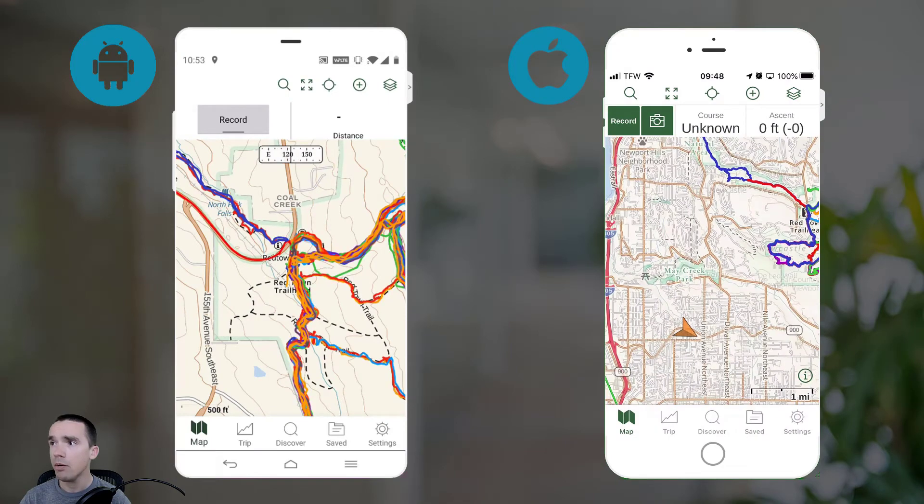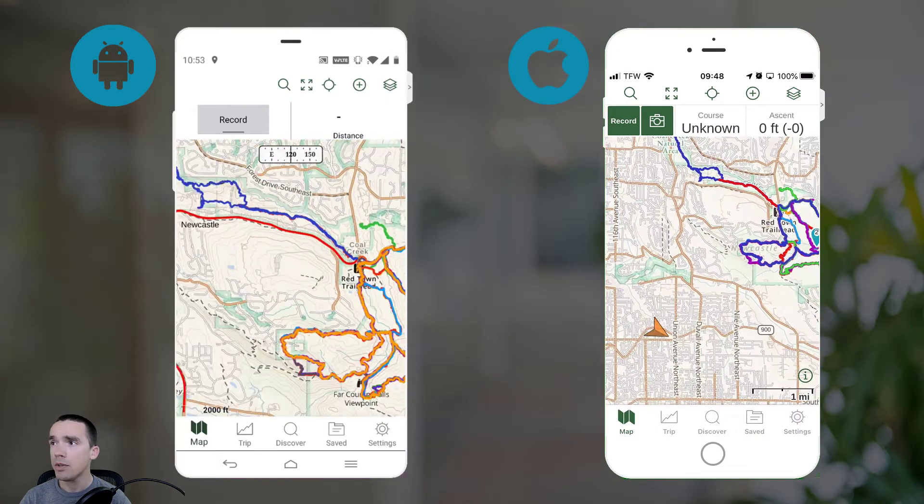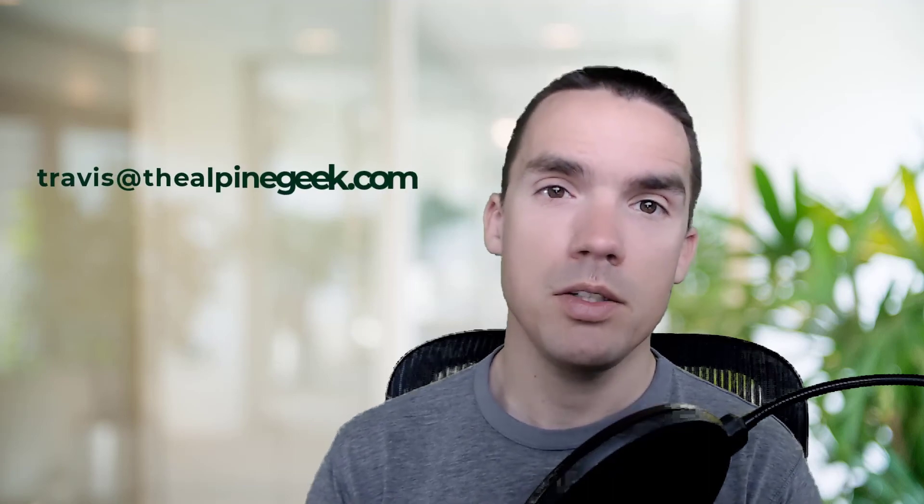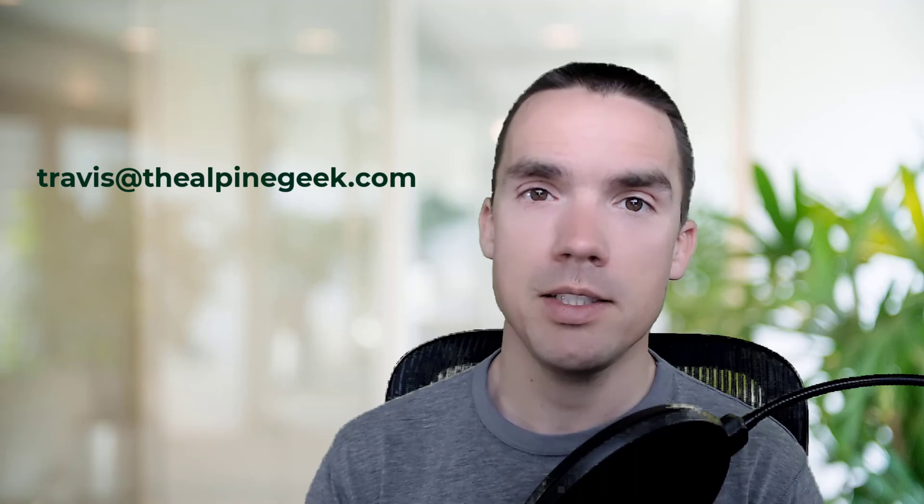And voila, there we go. Track is cropped. It's important to note that you can't crop the track until you have saved it. So when you're recording a track, you actually have to finish recording the track, save it, and then go back and edit the track. So that's how easy it is to crop your track in Gaia GPS. If you have any questions on Gaia GPS or Cal Topo, feel free to email me, Travis at thealpinegeek.com.